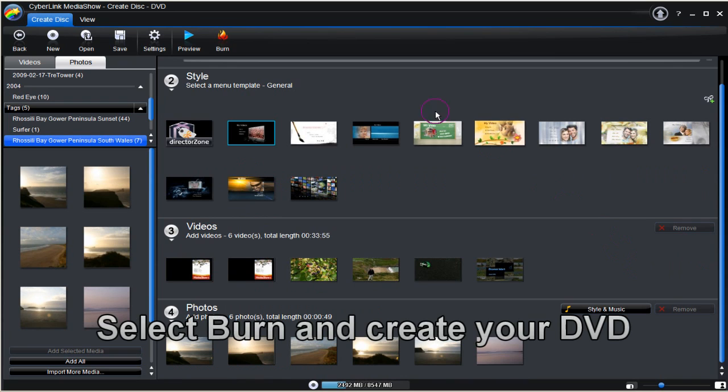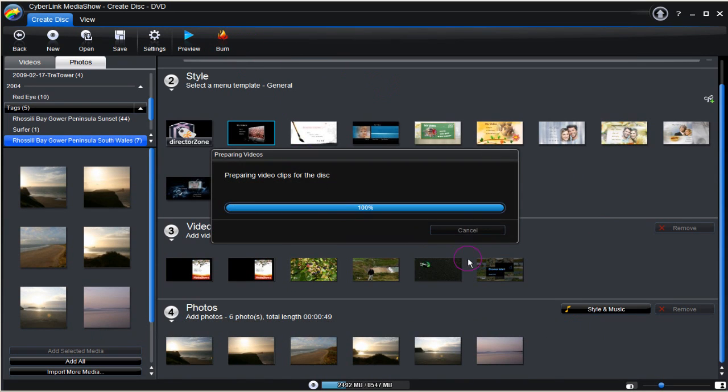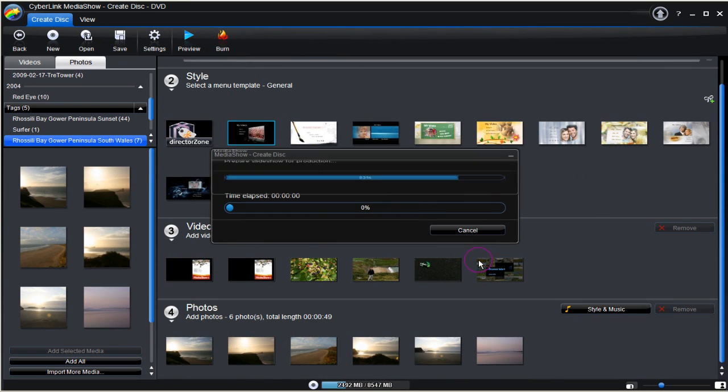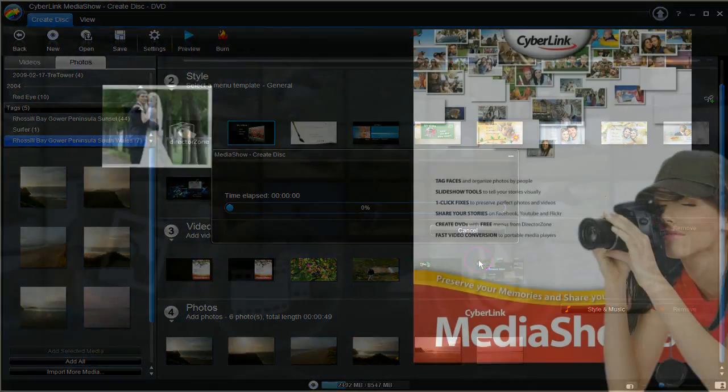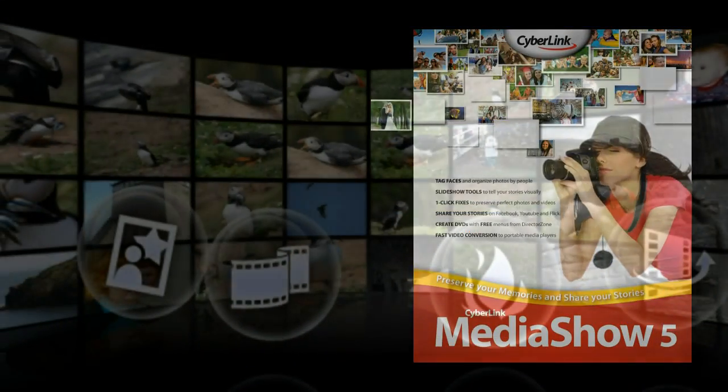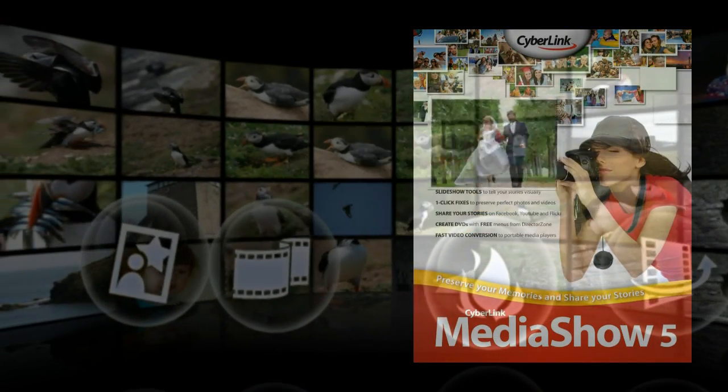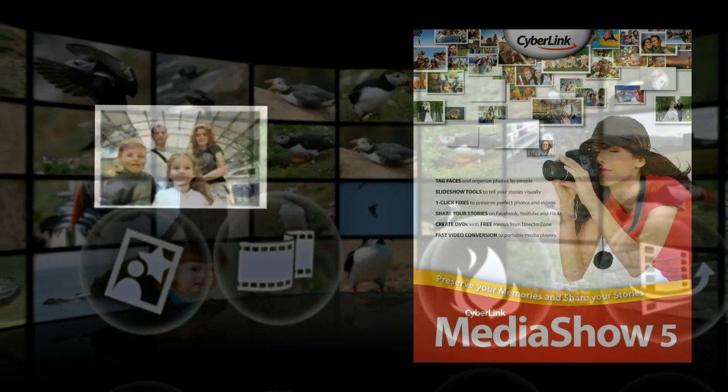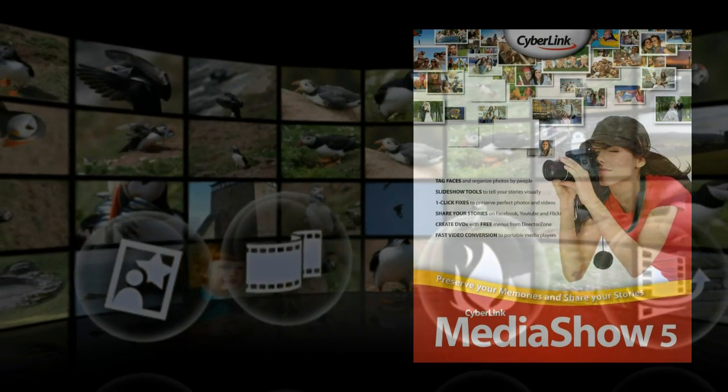With everything set the next stage is to click the burn button. You've now created a Media Show 5 DVD. This tutorial has shown you how. Now it's your turn to try.